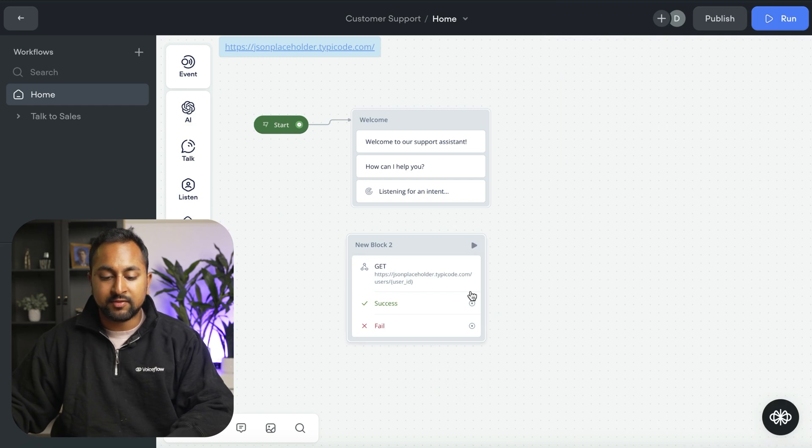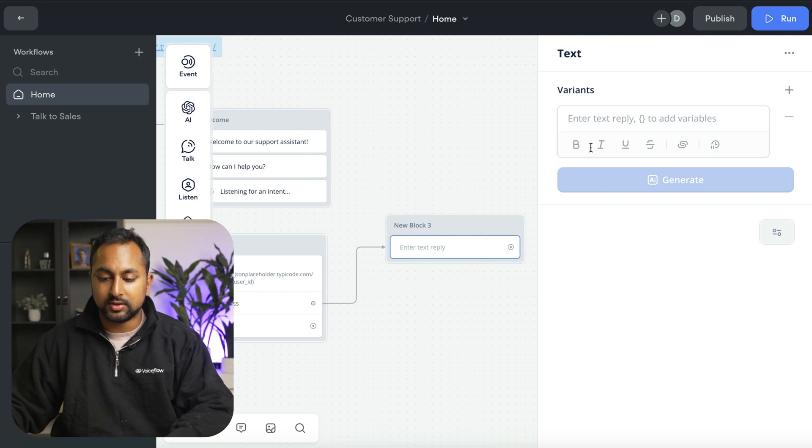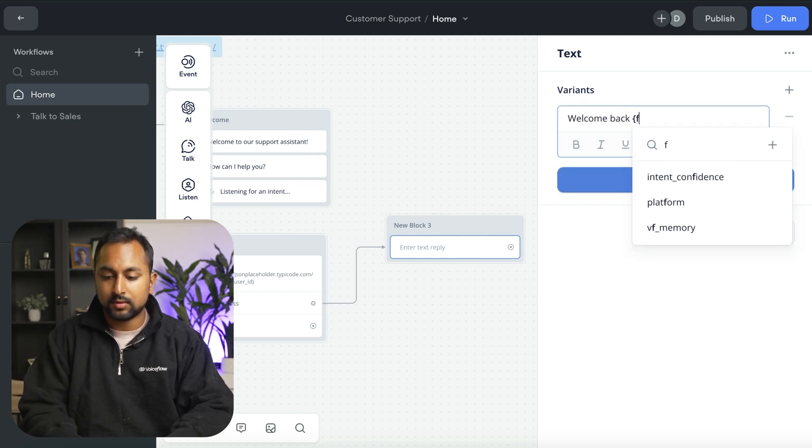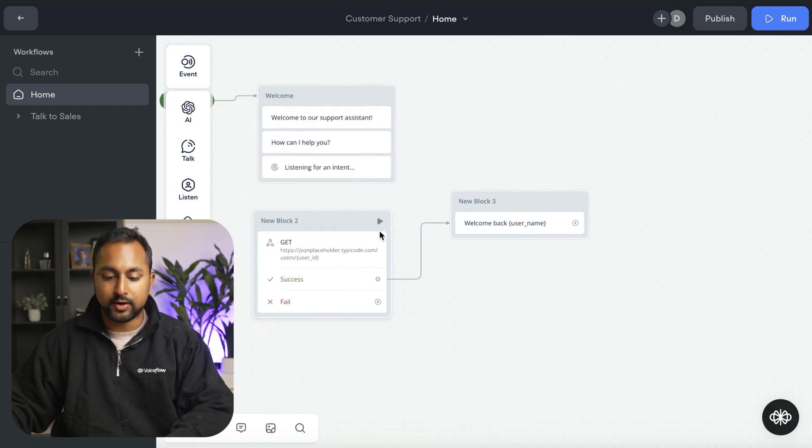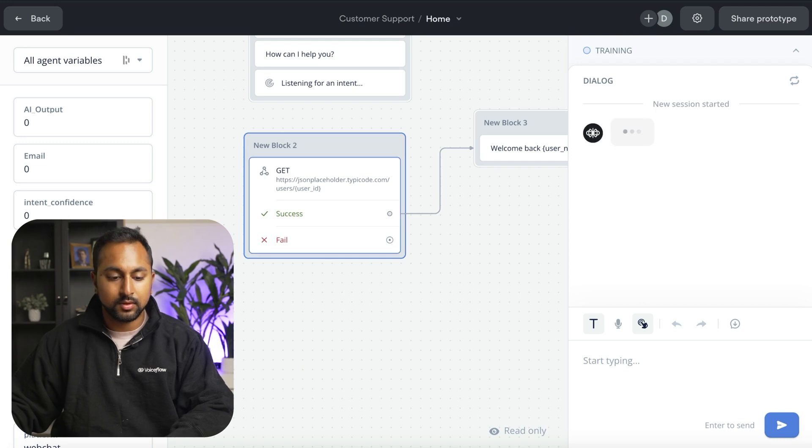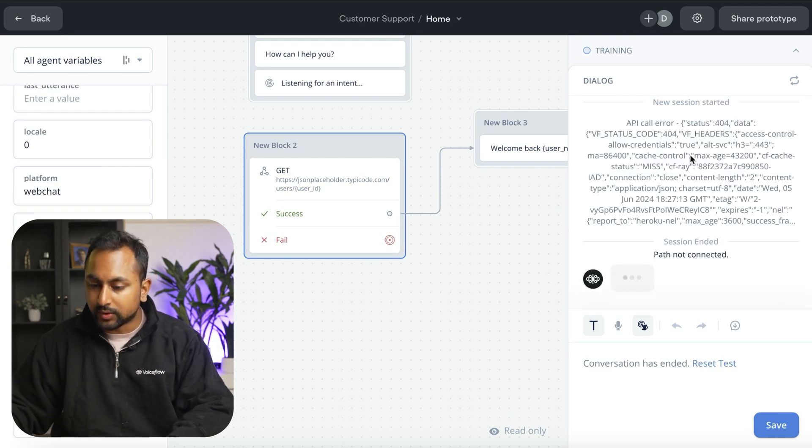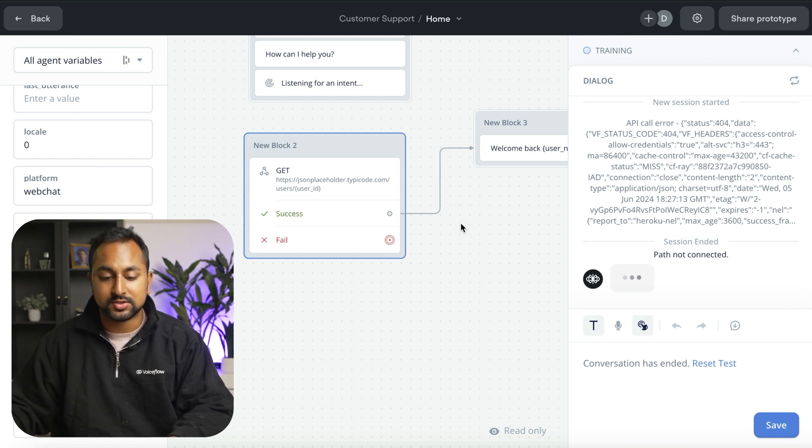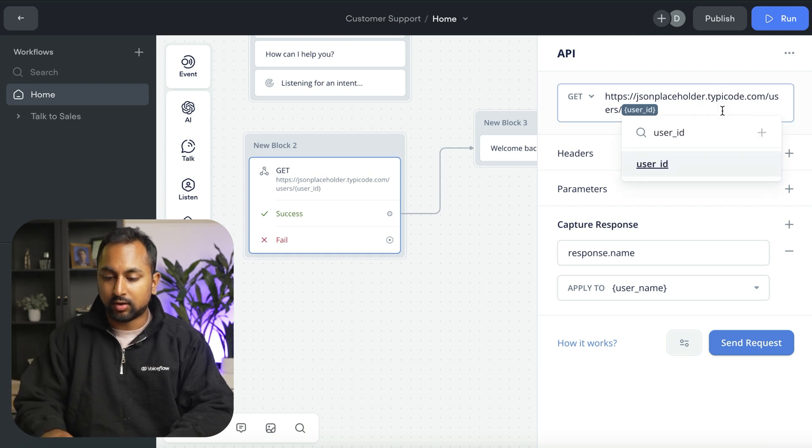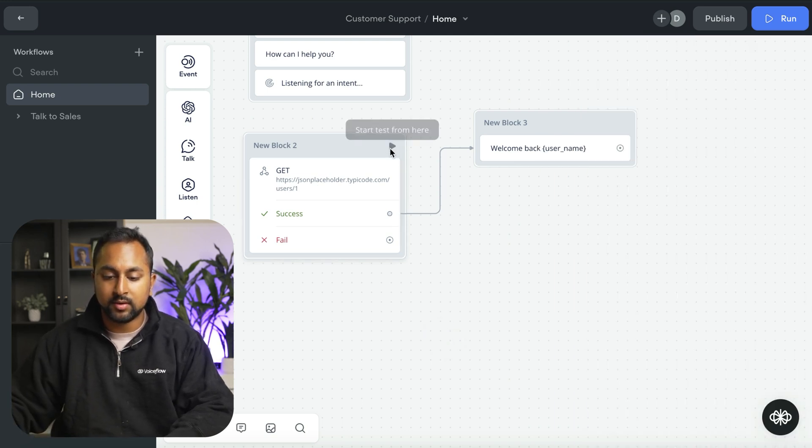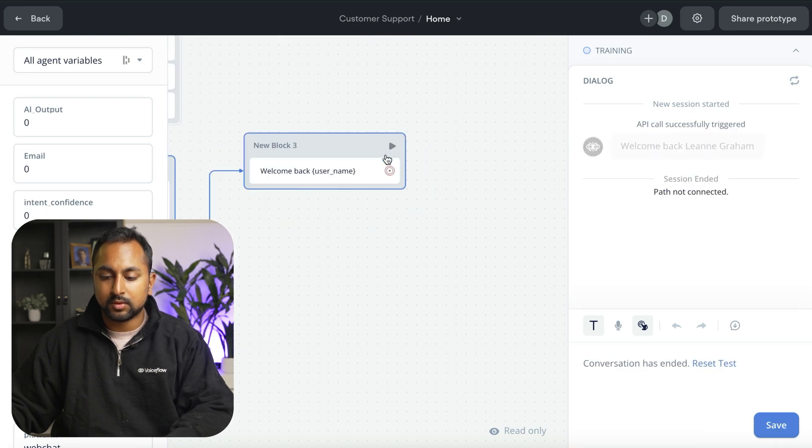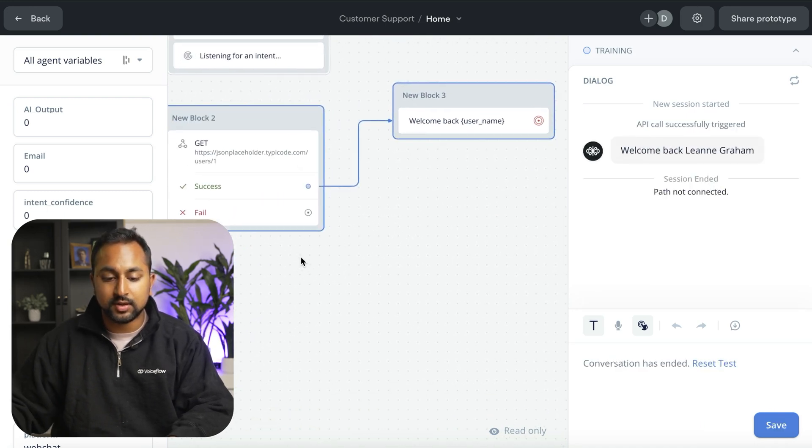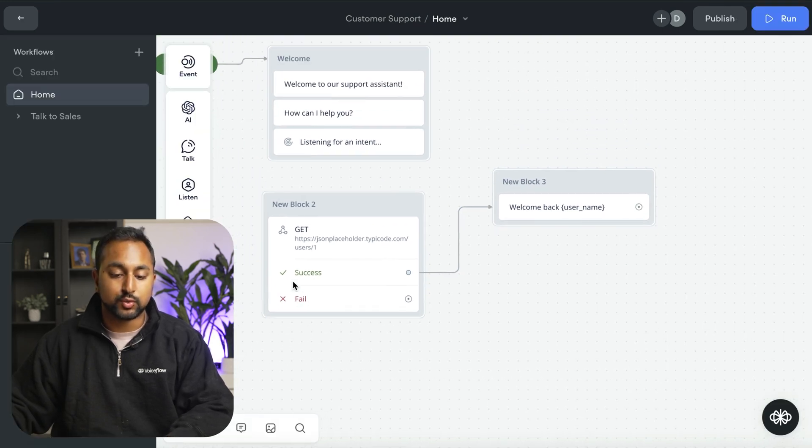Now if I test this out by creating a text step here and just saying welcome back username, and give that a run. You can see that we got an error here. That's because it looks like the user ID actually wasn't set. So let's go ahead and just hard code this in here at one and run through this again. Great, so you can see that this works successfully.